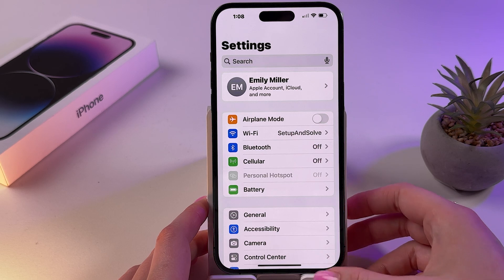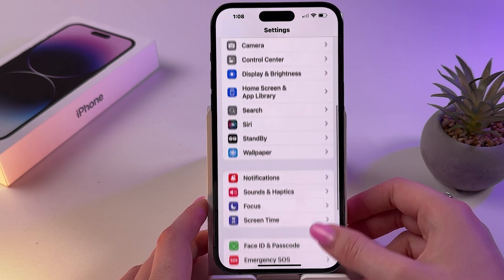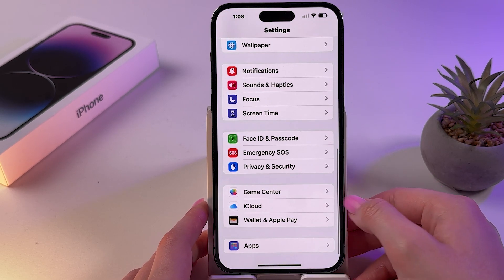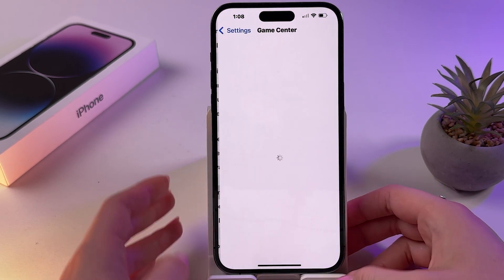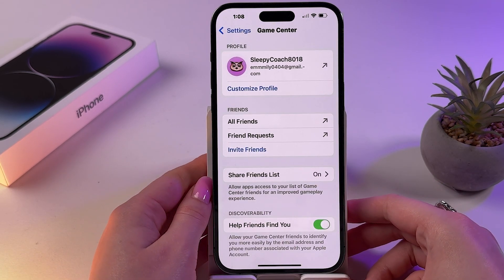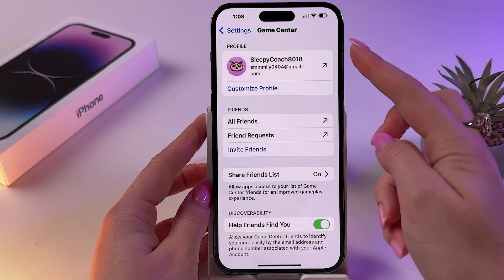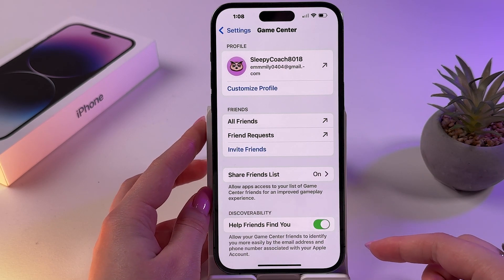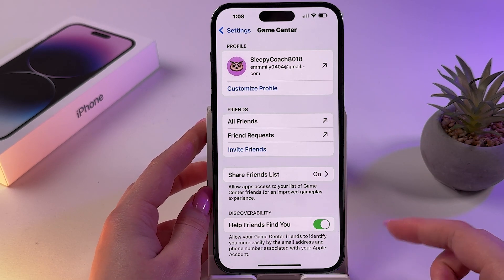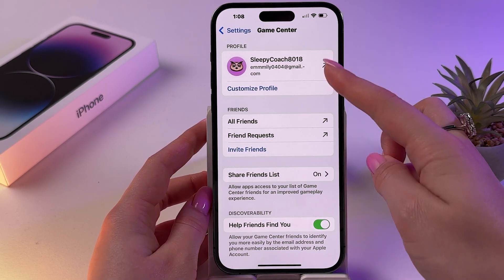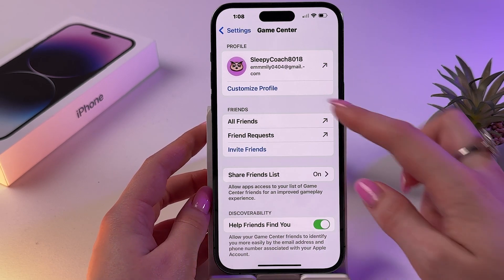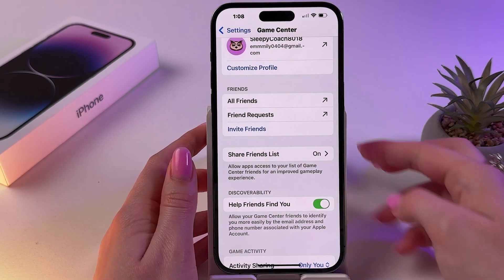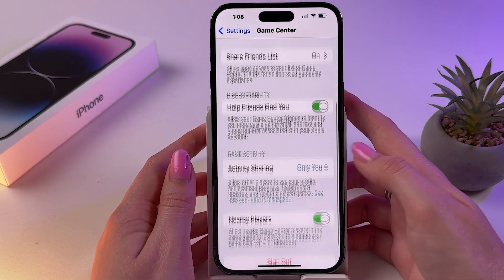To unlink Game Center on your iPhone, start by going into Settings and scrolling down until you can see the Game Center section. You should see info about your profile such as your name, avatar, a tab with friends, and so on.